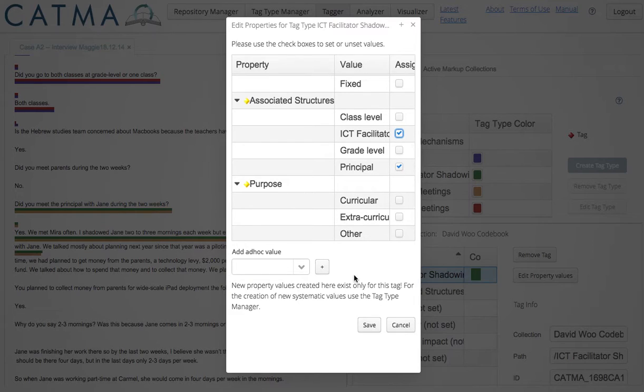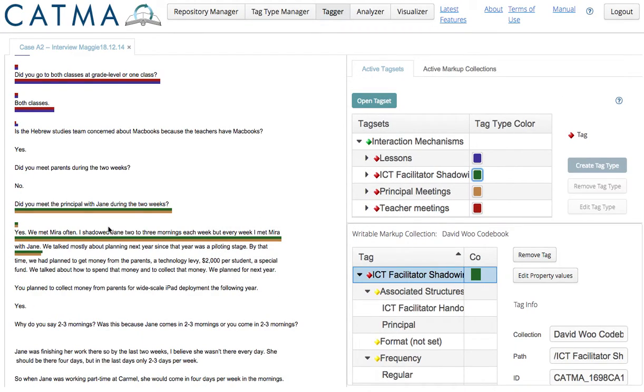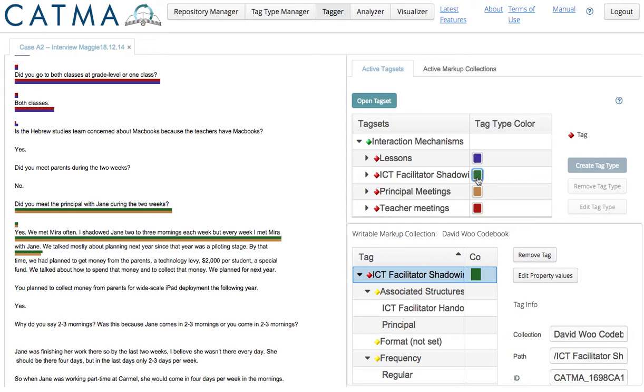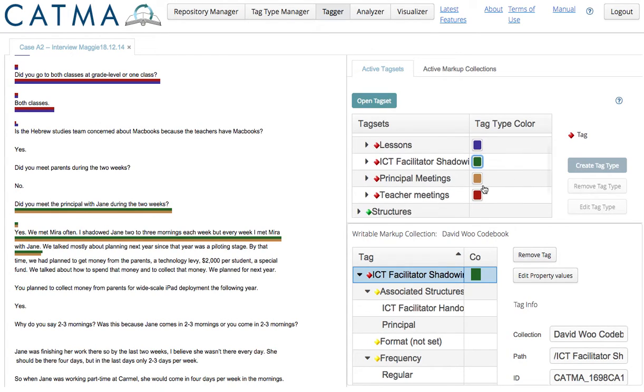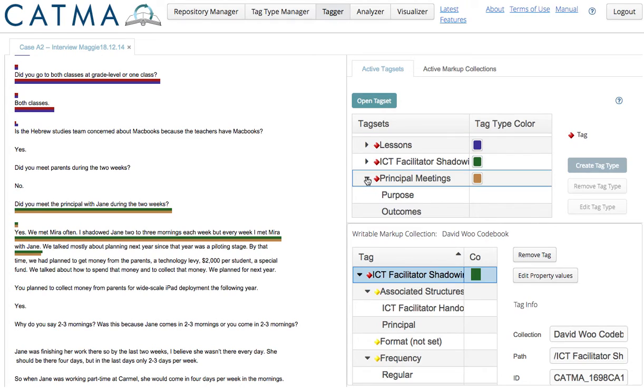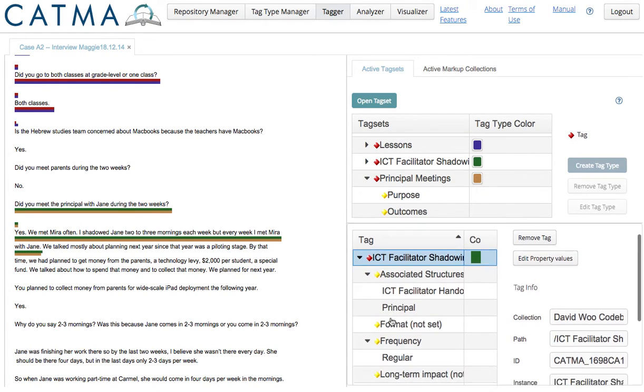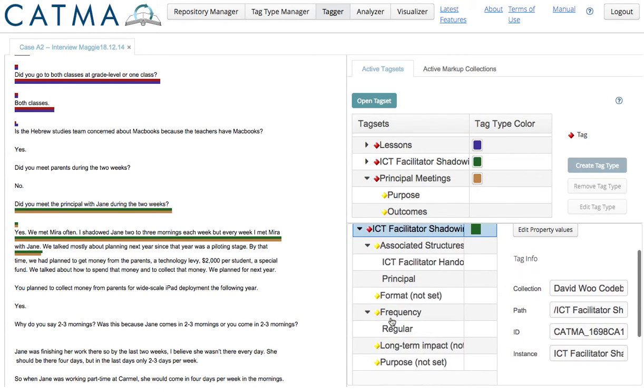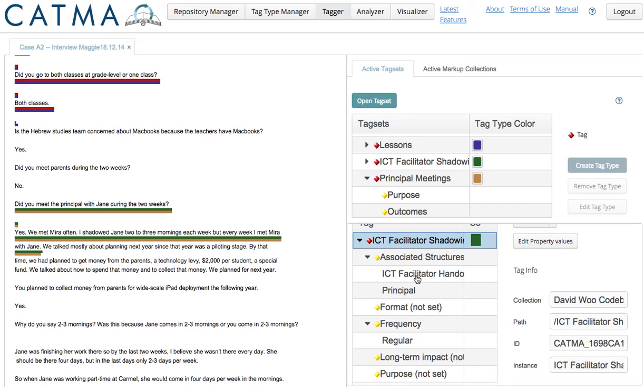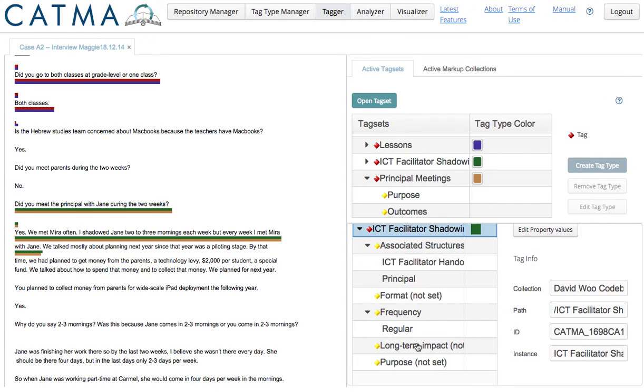So, I've double coded both of these, or this question and these two sentences as ICT facilitator shadowing and principal meetings. And I have, if you look over here, given it some properties.